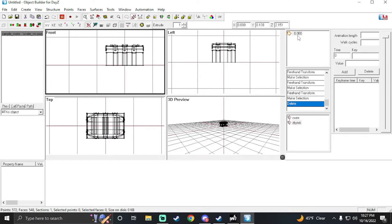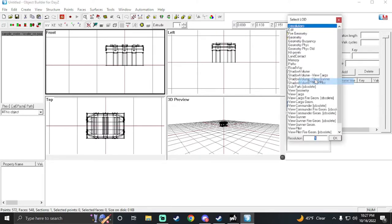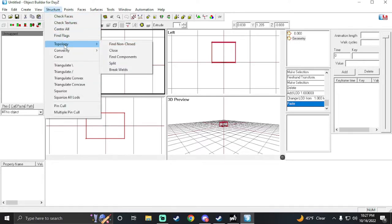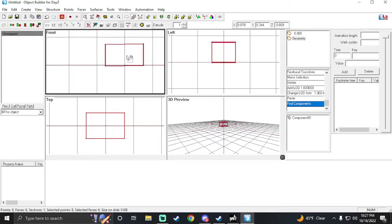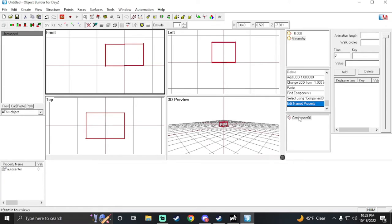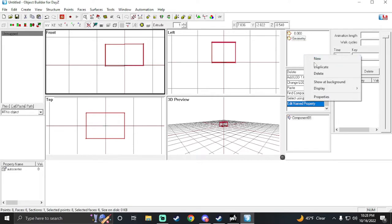Now that it's copied, go over where you see 0.000 — right-click, create a new item. Right-click on that new one, go to Properties. We're going to do geometry first — paste that box in here. Go to Structure > Topology > Find Components. You'll see down here it says 'component01' — that's good. In the bottom left under property name, right-click in the box, hit New, and call it 'auto_center'. On the value, put zero and hit Enter.